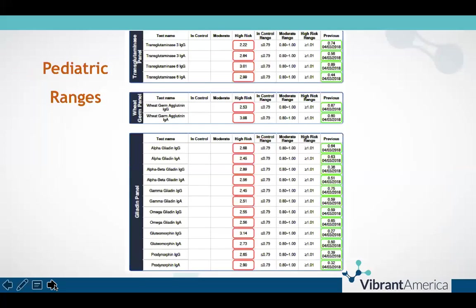Also recently, Vibrant introduced pediatric reference ranges to the Wheat Zoomer. If you send in a patient sample that is under the age of 18 at the time the sample is received, it will automatically be run as a pediatric sample with those ranges.